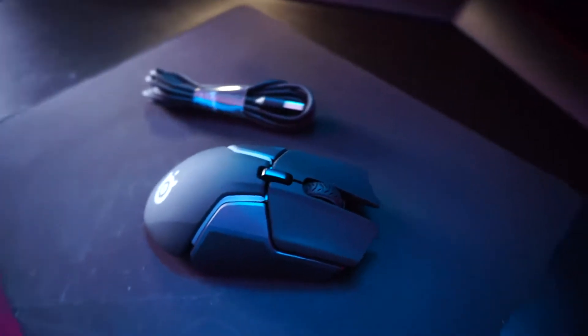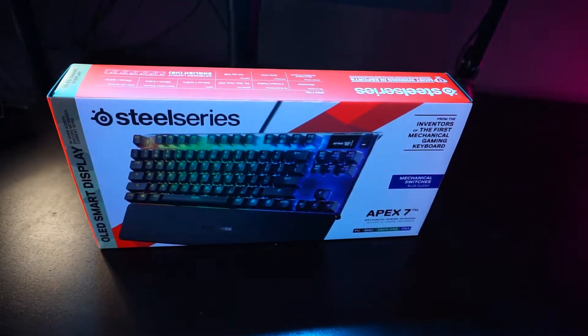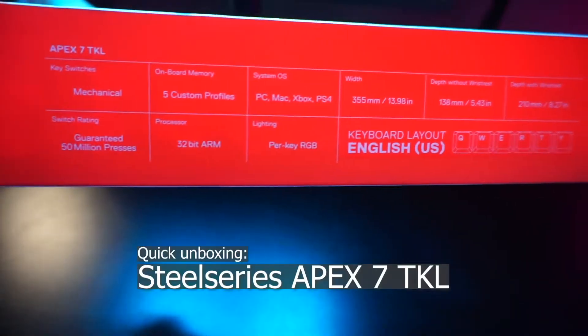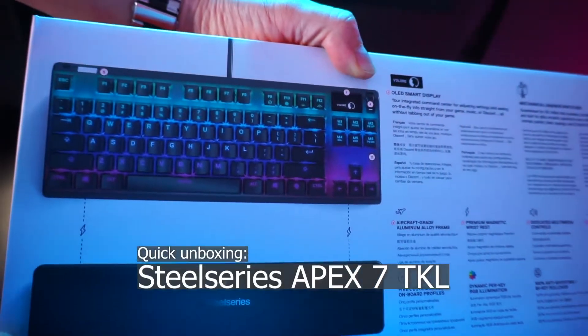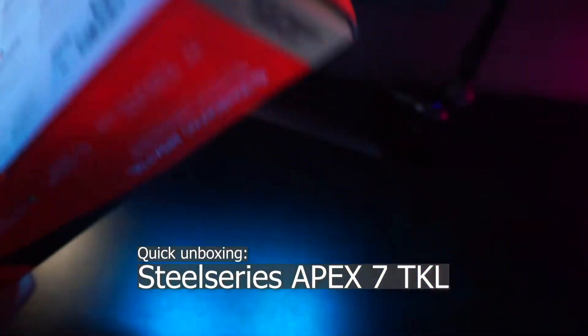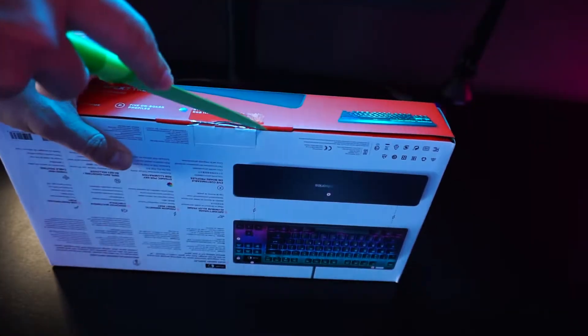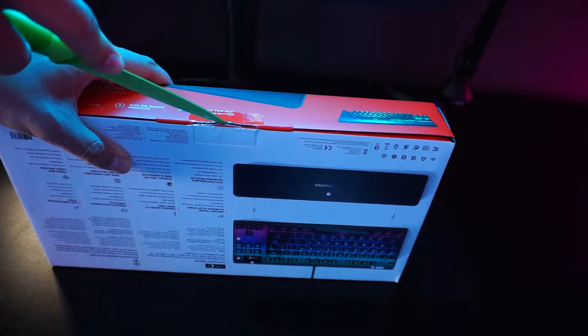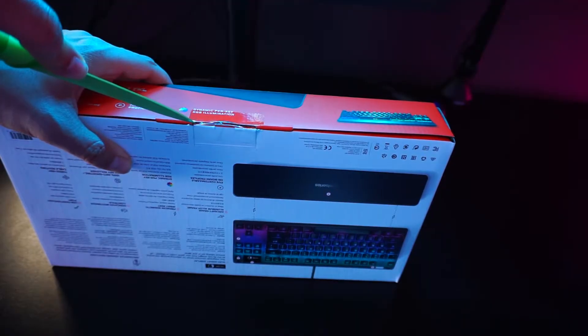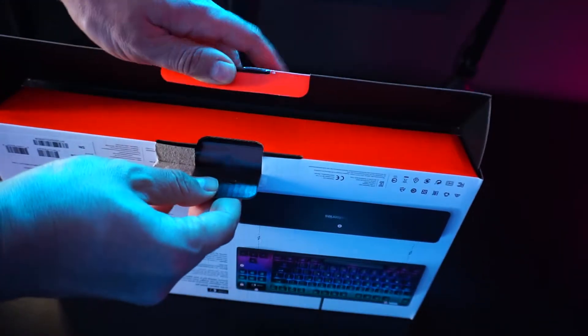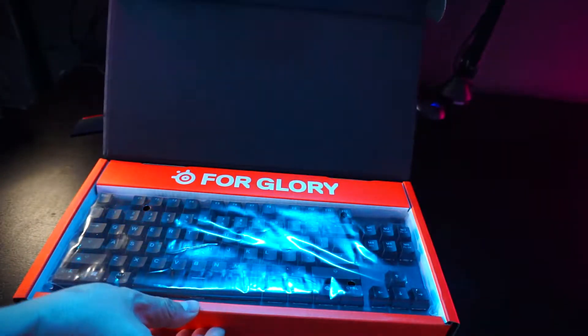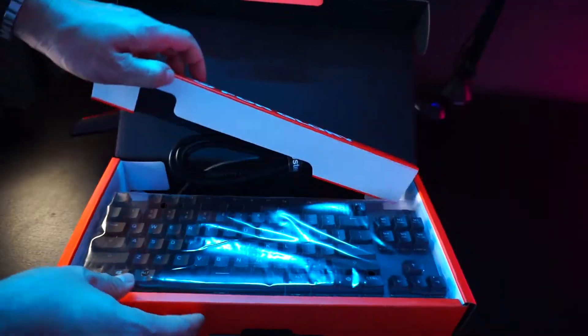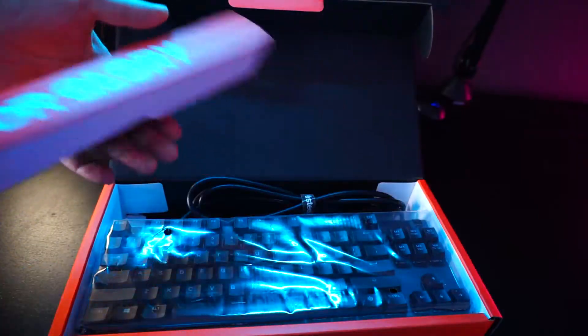And now for the SteelSeries Apex 7, the RGB keyboard with programmable keys. My laptop only has backlighting, one color which is white, and this will allow me to program per key and have multiple colors on my keyboard.